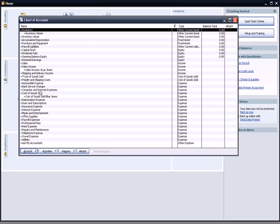I also created some income statement accounts. When I sell inventory, it becomes cost of sales. I have a cost of sold account. That's an expense. I have cost of goods sold blue jeans. That's an expense.